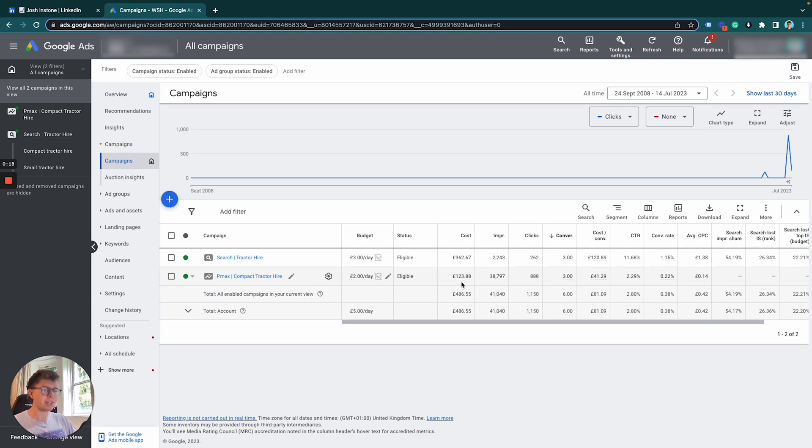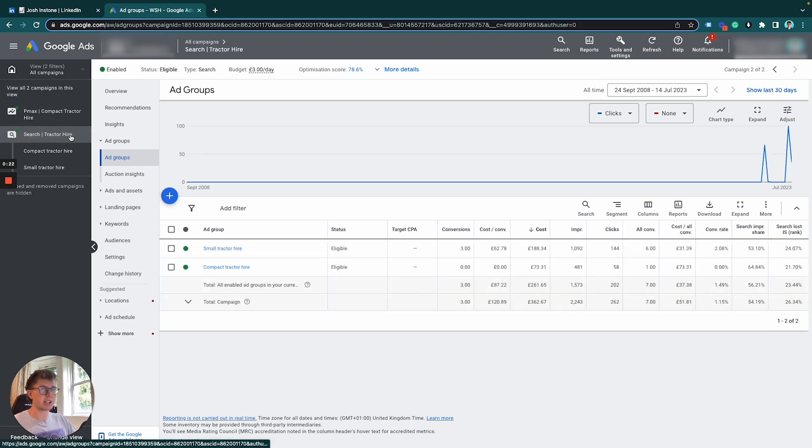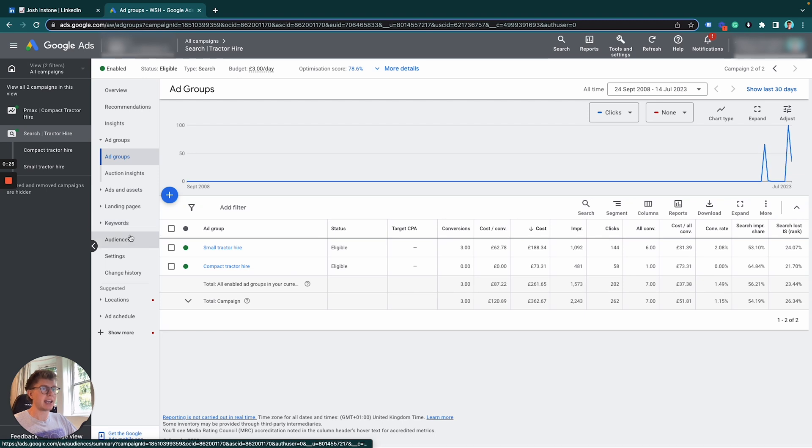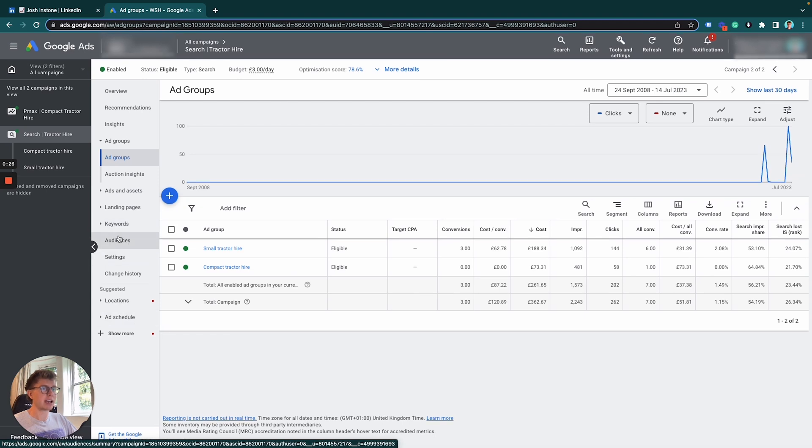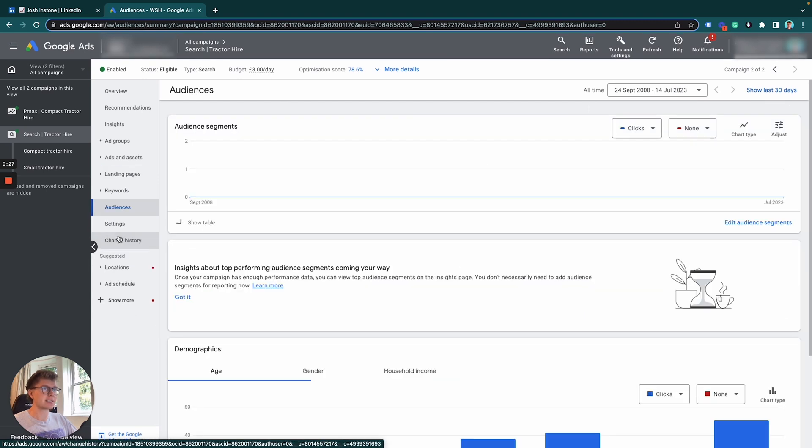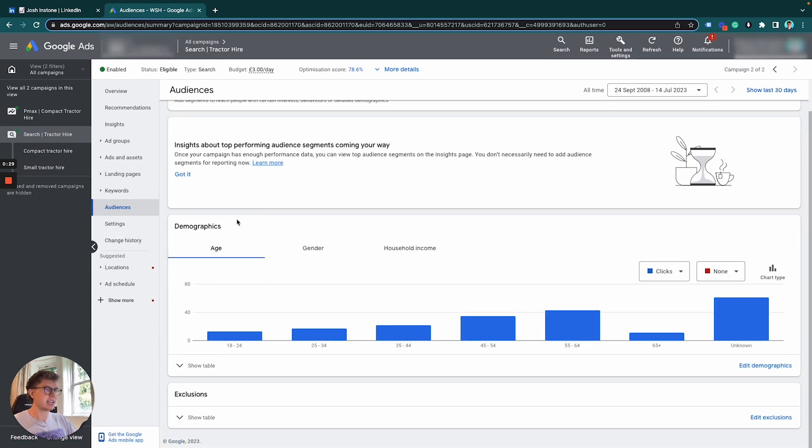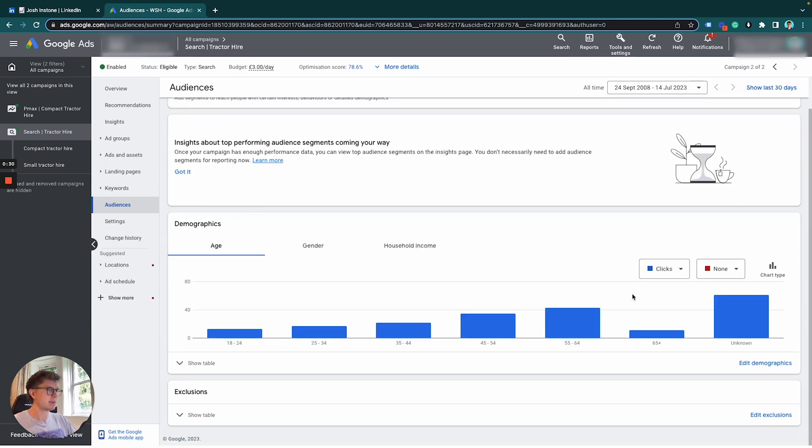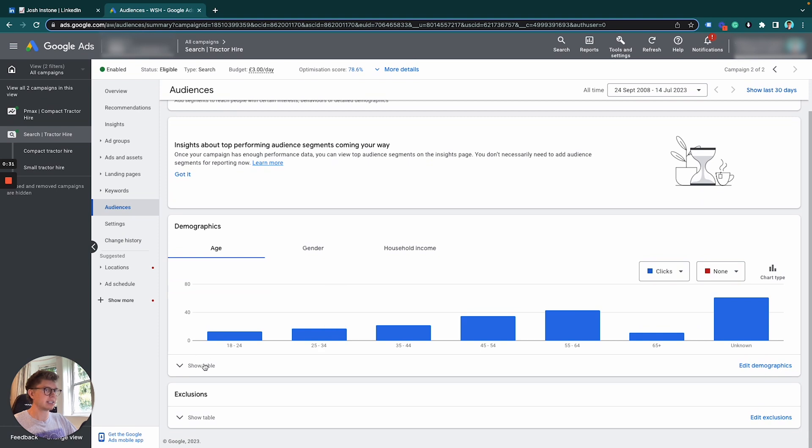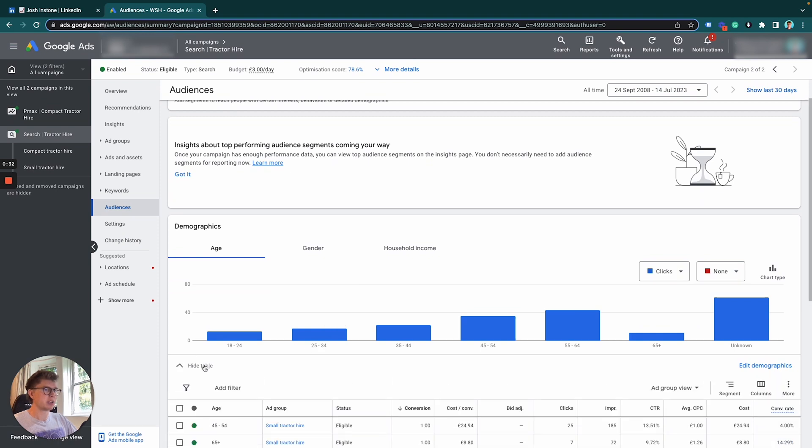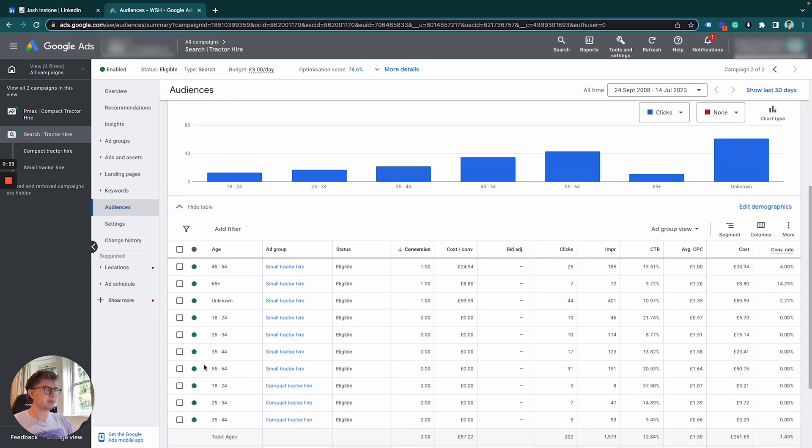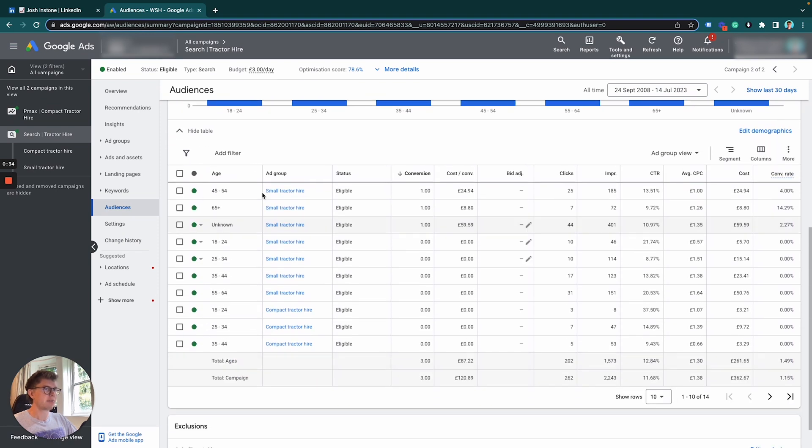This is very simple to do. First, we're going to select our campaign - this is a search campaign here - and then we're going to go down to audiences. In this section we can see our demographics, and what we're going to do is show the table.